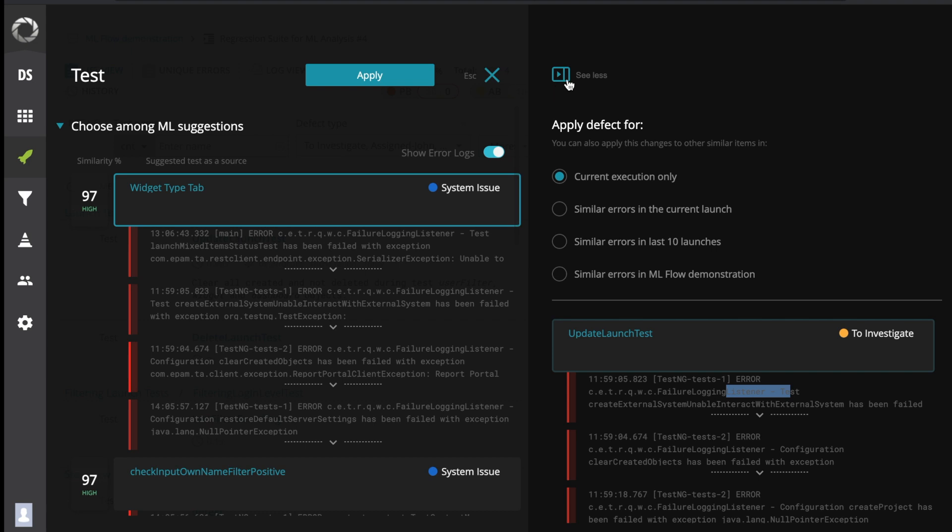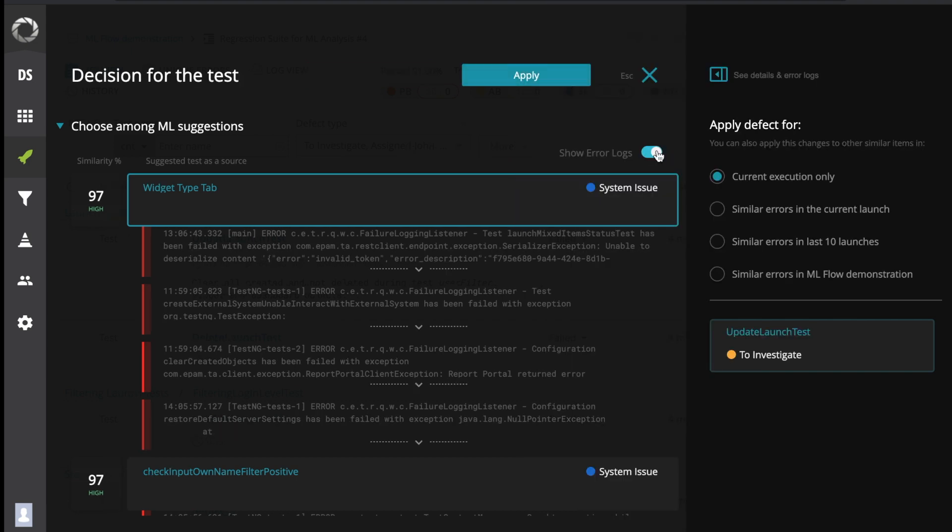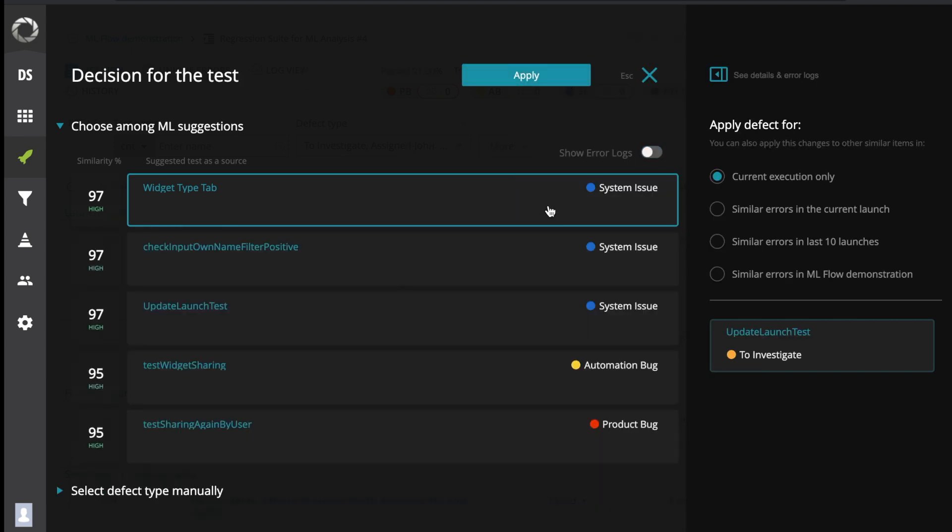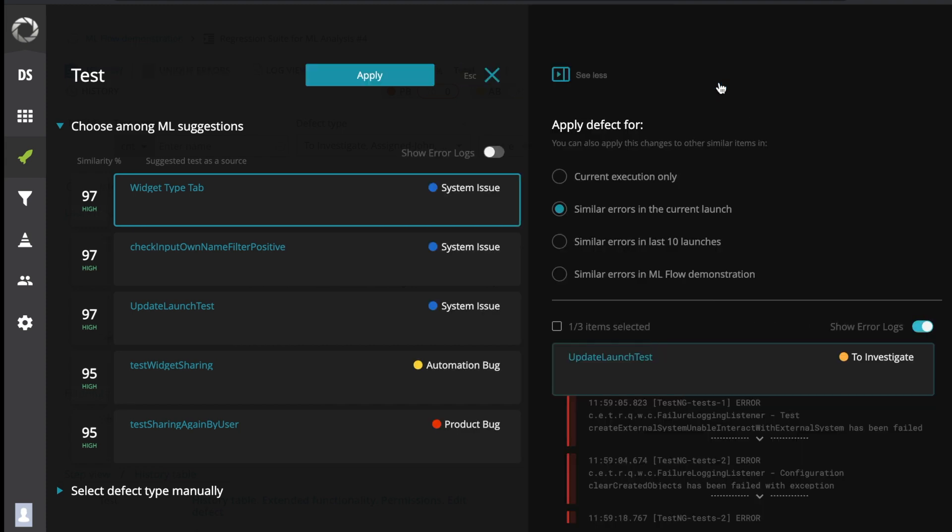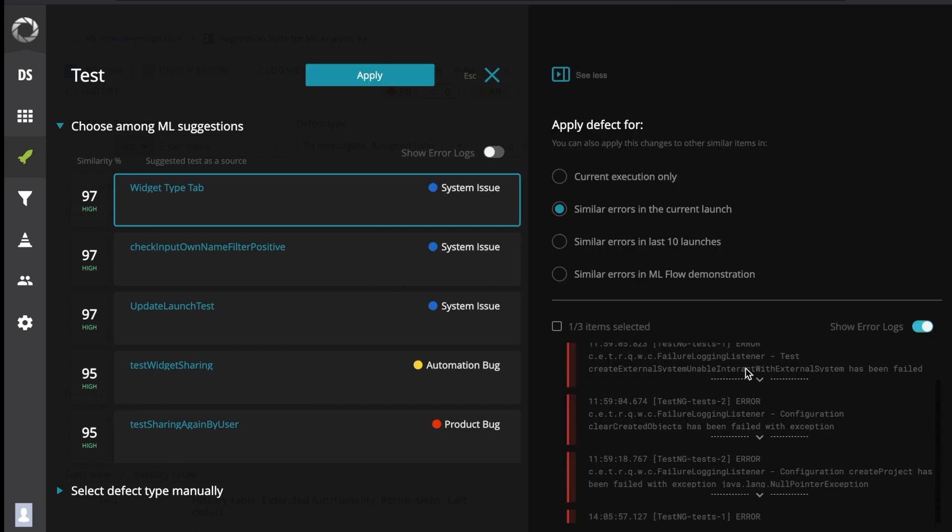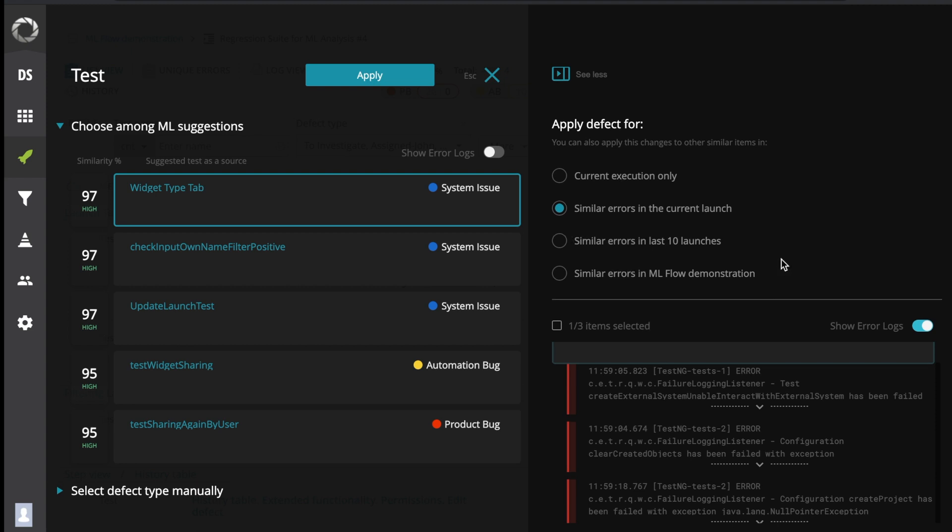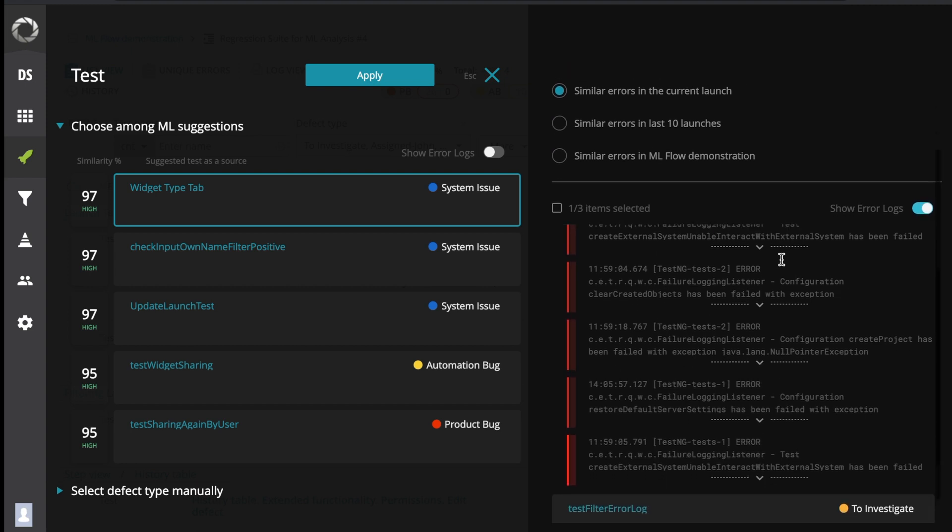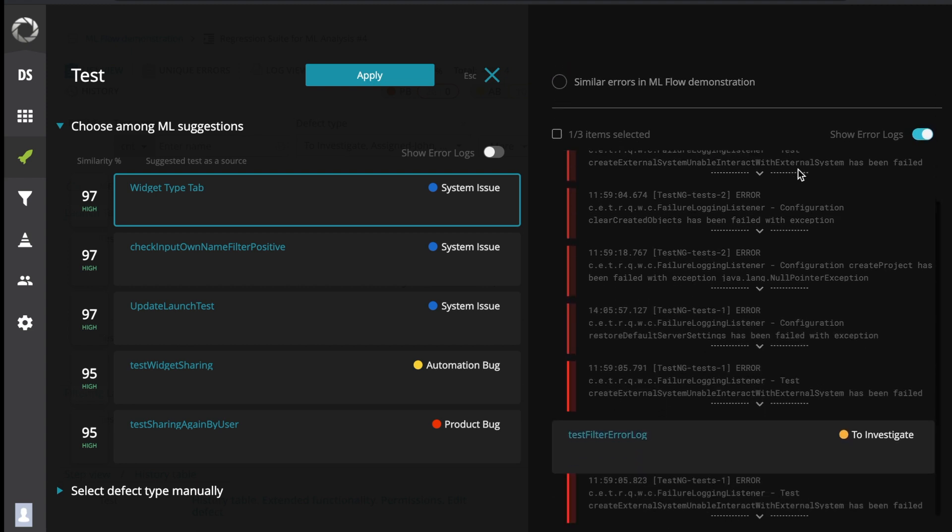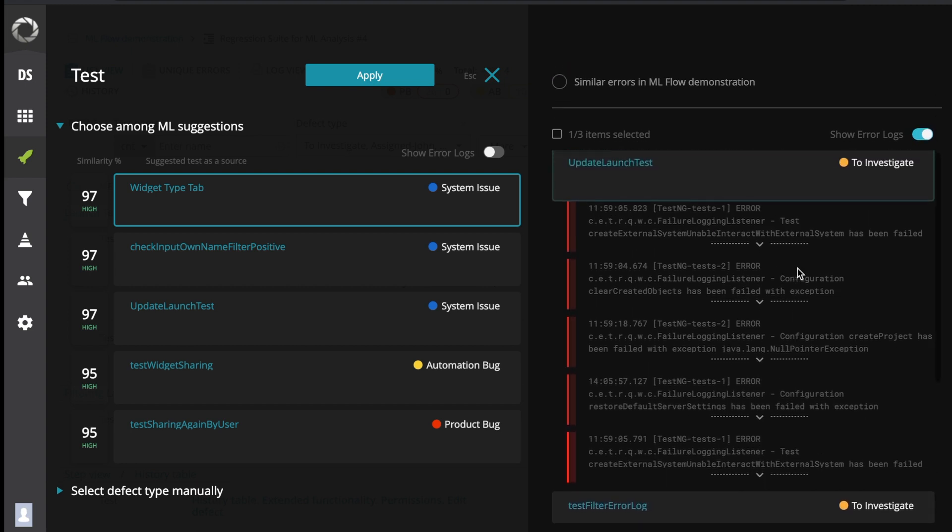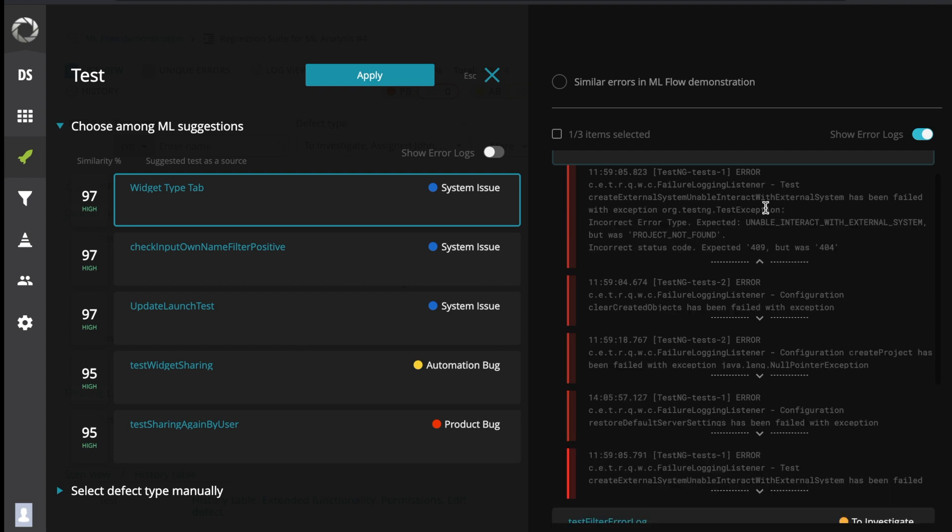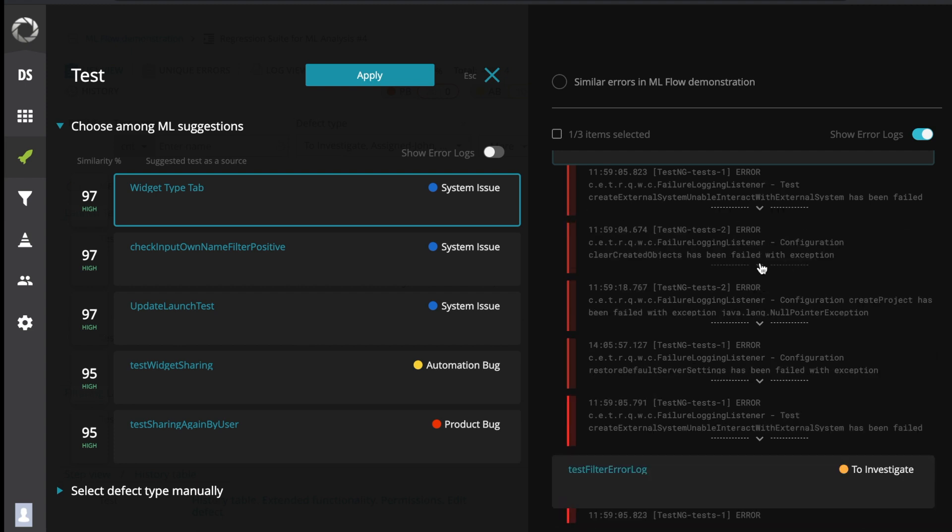In the right part of the module you can find different options as to where the chosen suggestion can be applied. The first option is the Current Execution only. You can open a detailed view and retrieve error logs for the current analyzed test to compare with ML suggestions logs and make your final decision.